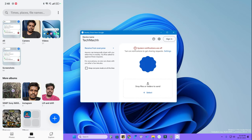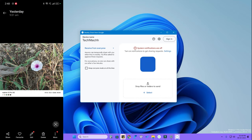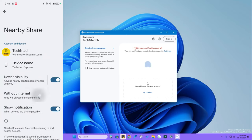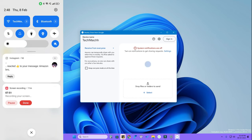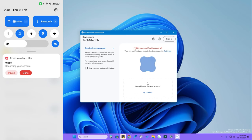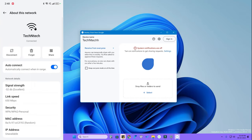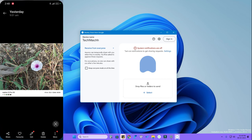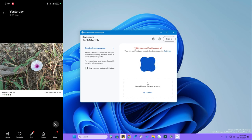Once visibility is enabled on both devices, select the file you want to transfer. I'm going to share a file from Android phone to PC. You can also transfer files without internet data — there is a 'Without Internet' option you can select. I'm turning off mobile data and disconnecting Wi-Fi to demonstrate. The transfer works using Bluetooth alone. If you want faster transfers, keep Wi-Fi enabled on both devices. Select the file and tap Share.